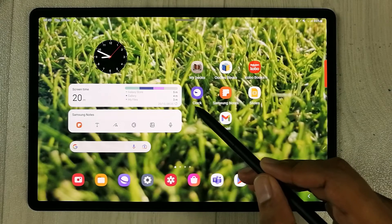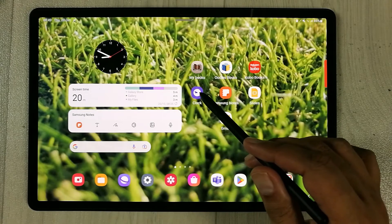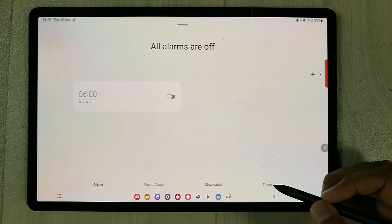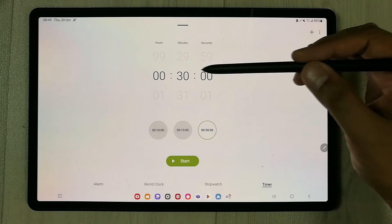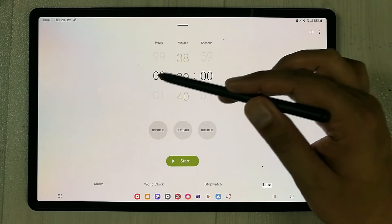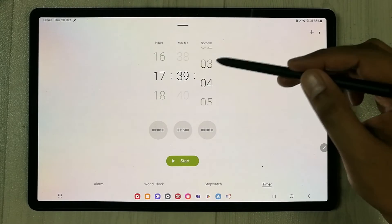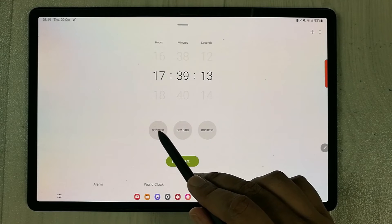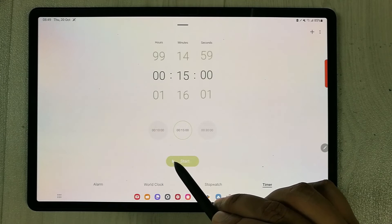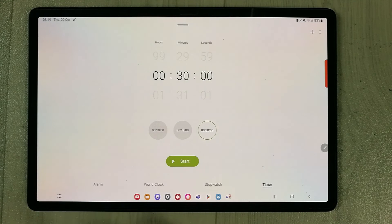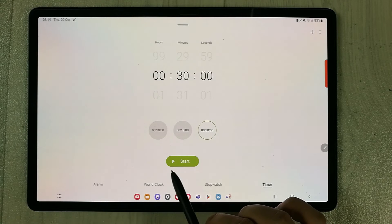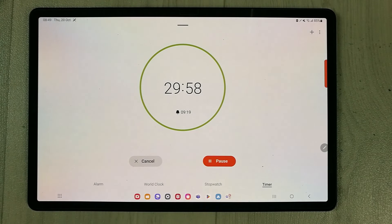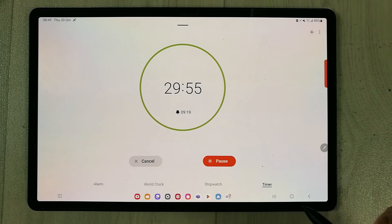The next feature is the mini timer. Open the pre-installed Clock app on the Samsung Tab S8 Plus, select Timer at the bottom, and set your desired time using the minutes, hours, and seconds options. You can also quickly select preset durations like 10, 15, or 30 minutes, then press Start.